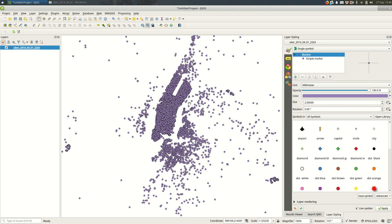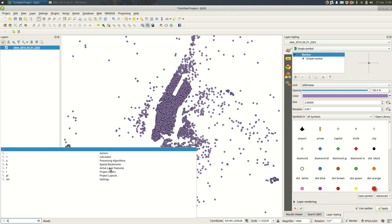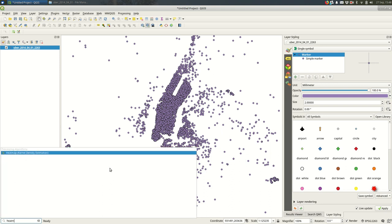In the past with QGIS 2 I would usually recommend installing a plug-in to make heat maps, but the built-in functionality now is good enough and I would start with that. The quickest way to find it is down here in the bottom left. Just type heat map and you should see heat map kernel density estimation.